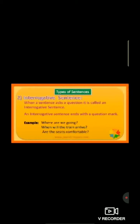The second type: interrogative sentence. When a sentence asks a question, it is called an interrogative sentence. An interrogative sentence ends with a question mark. For example: Where are we going? — question mark in the last and the first letter is capital. Second example: When will the train arrive? — there is a question mark in the last. Third example: Are the seats comfortable? — question mark.